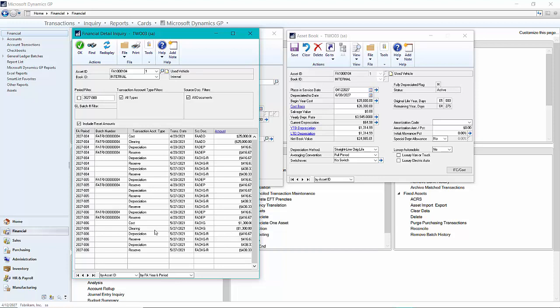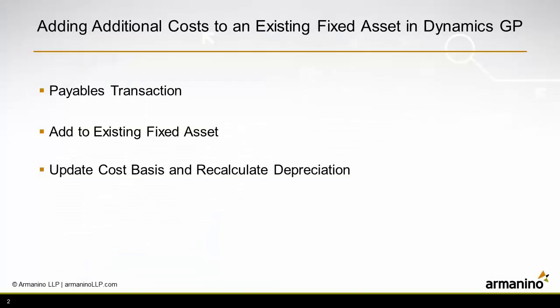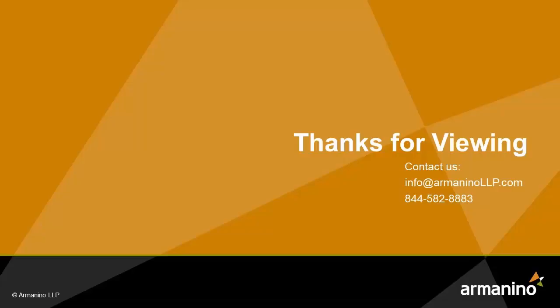It credited the clearing account here. It added it to the fixed asset cost account. And then when I recalculated depreciation, it made these entries right here. So this is an easy way to add additional cost to an existing fixed asset in Dynamics GP.